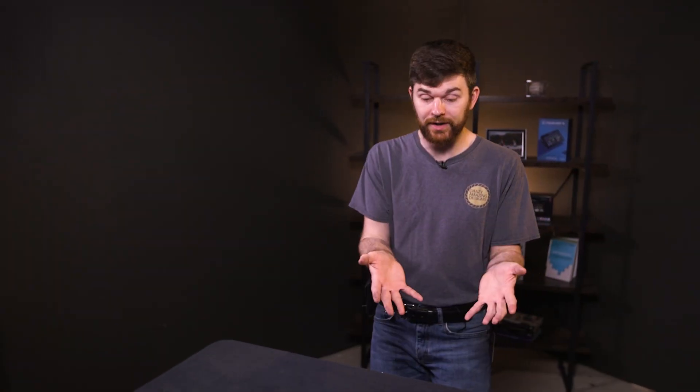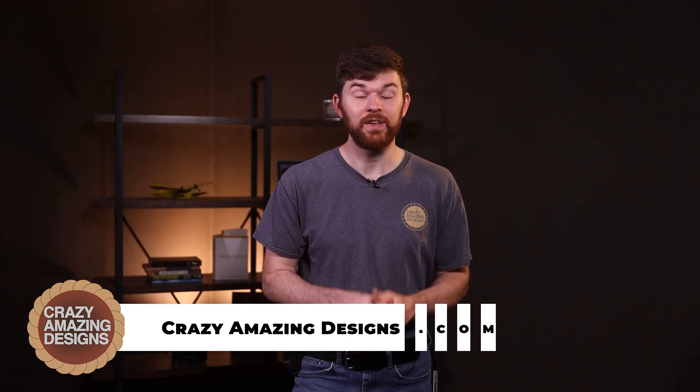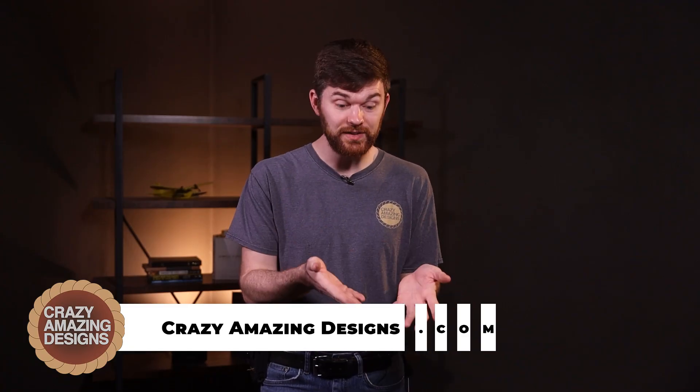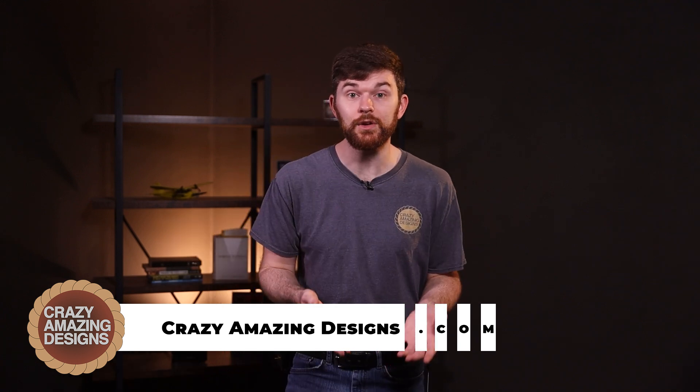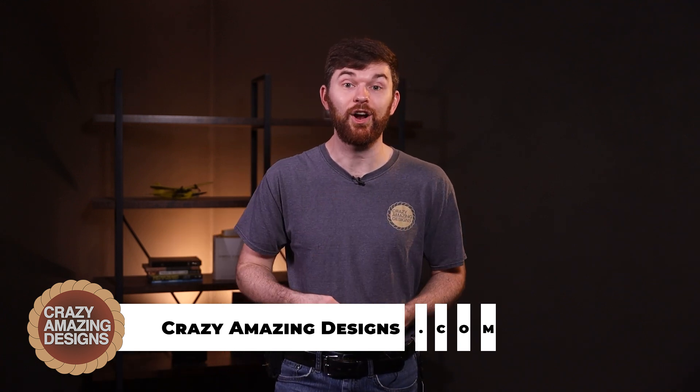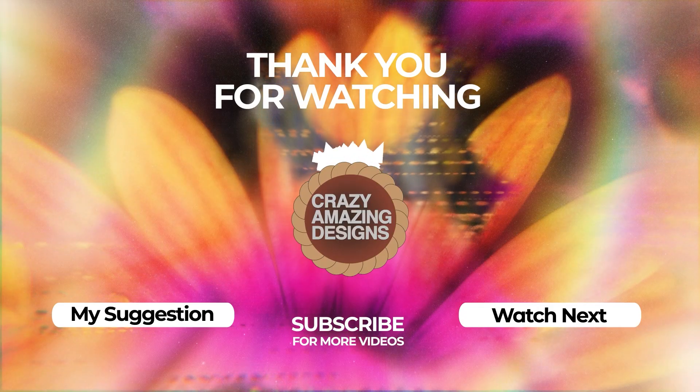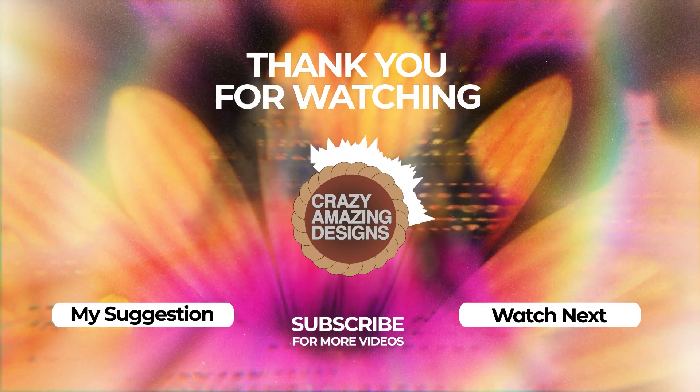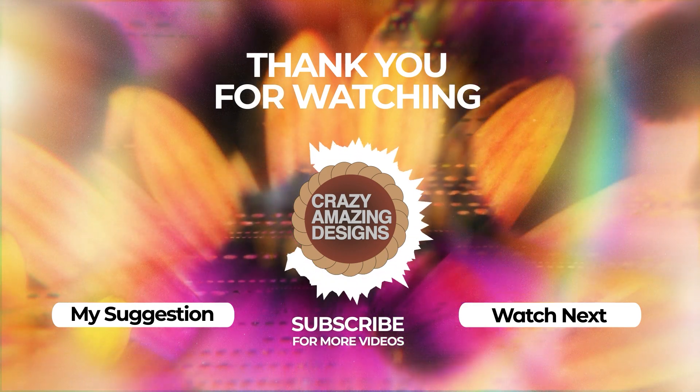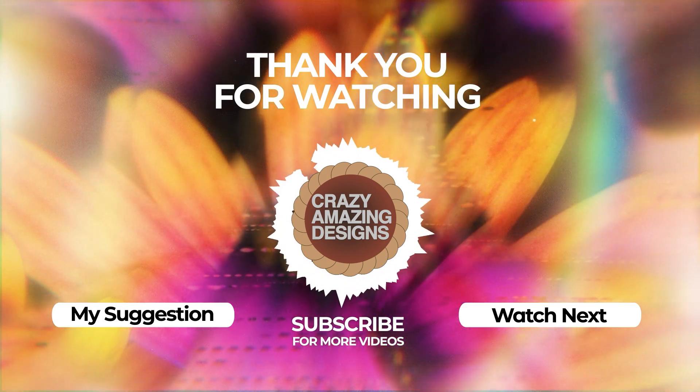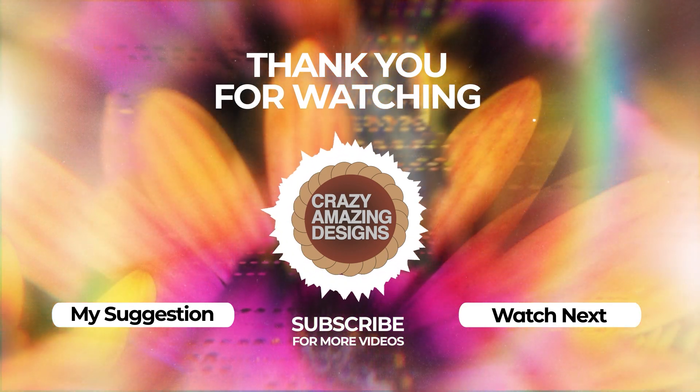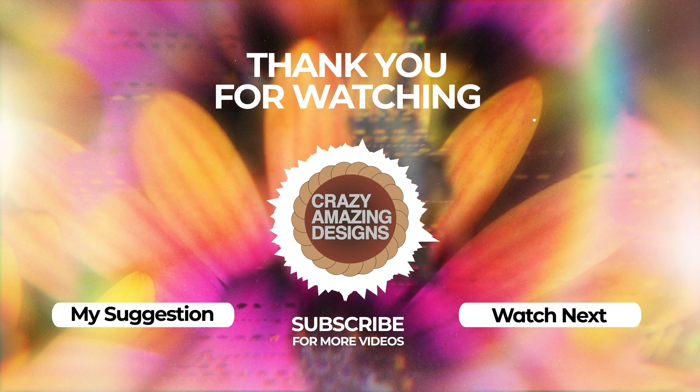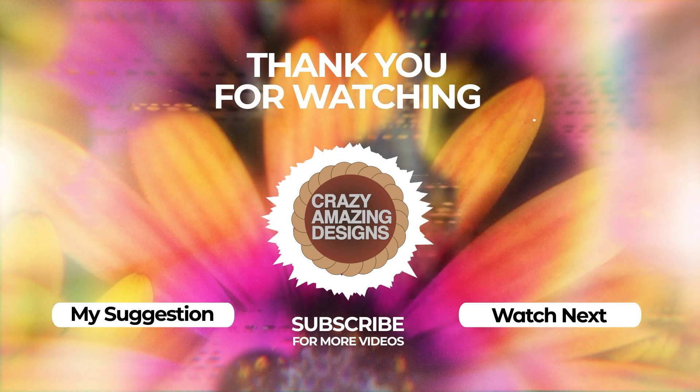I think that's a high level overview of the X32 console from the M32 X32 Edit software on a computer here. Thanks so much for checking out this video. If you have any questions about this console, go check out my other videos, leave a comment on this video, subscribe to see future videos, like this video, sign up for a training session if you're interested to learn more. Get your setup rolling at crazyamazingdesigns.com. I'm Nathan, I'll see you in the next one.